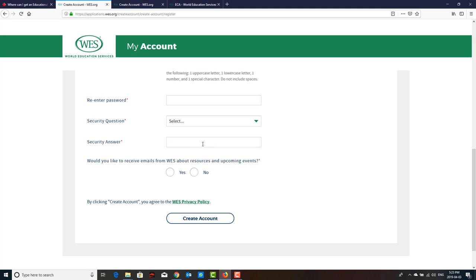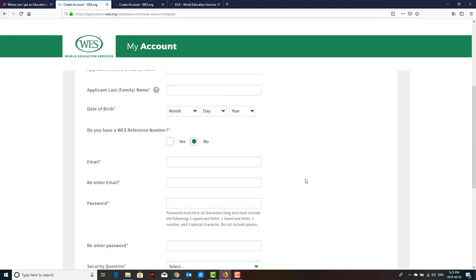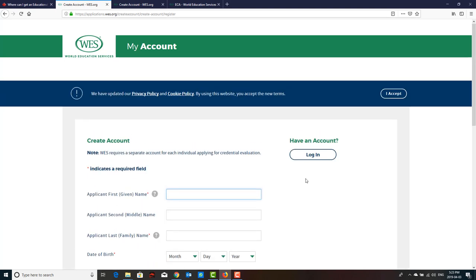That's everything you need to know in order to apply for WES — World Education Services. You don't need to go to any consultant; this is all you need. If you have any questions, please write them in the comment section and I will try to answer them as soon as possible.